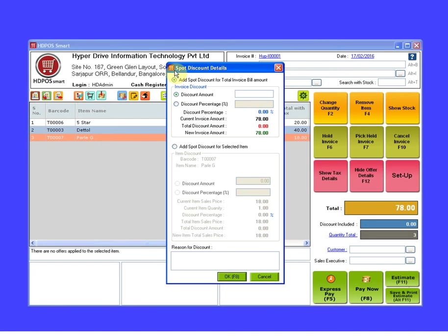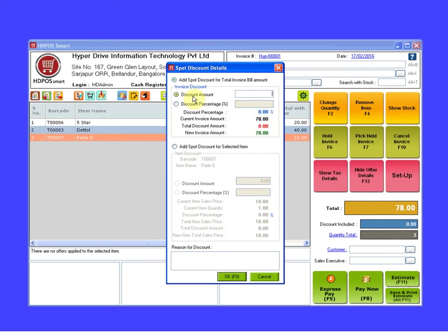This will open spot discount details window. By default, add spot discount for total invoice bill amount will be selected. In invoice discount section, users have the option to enter the discount amount or the discount percentage.